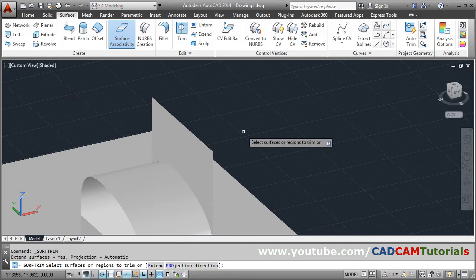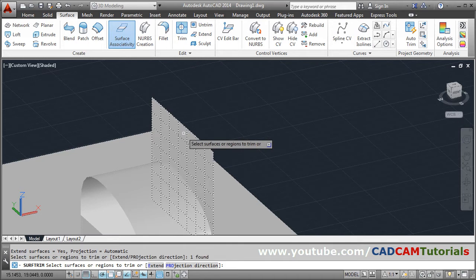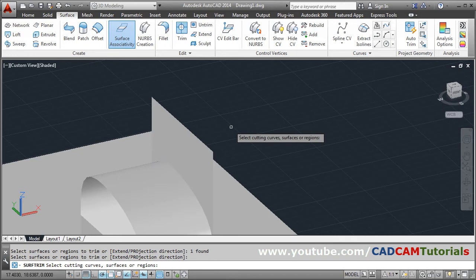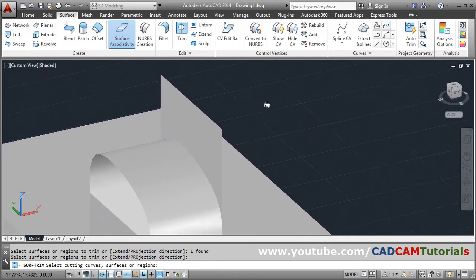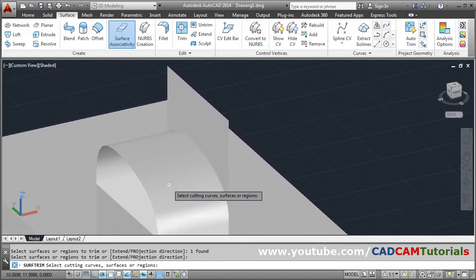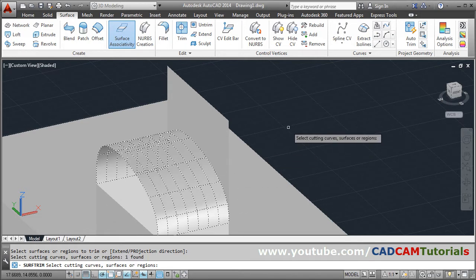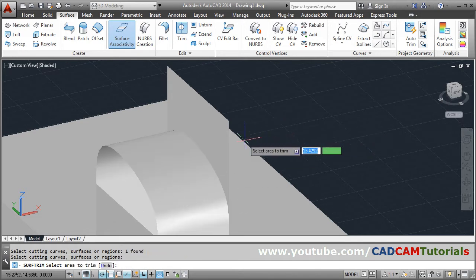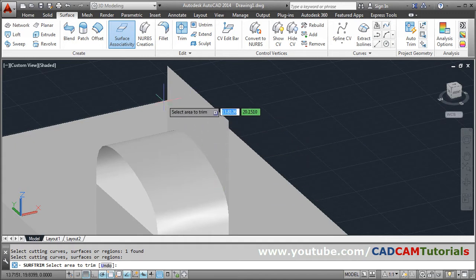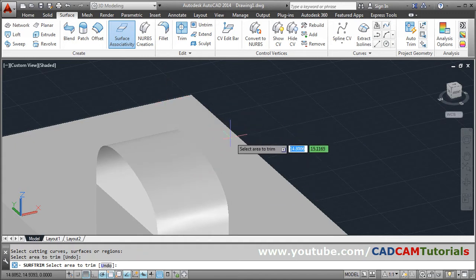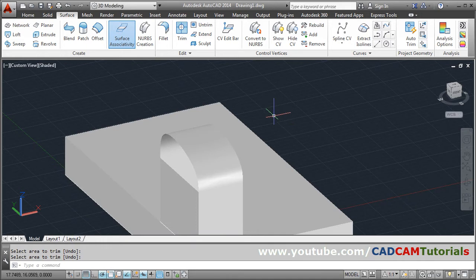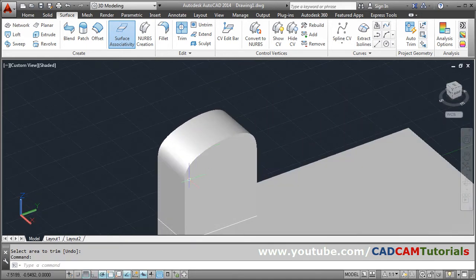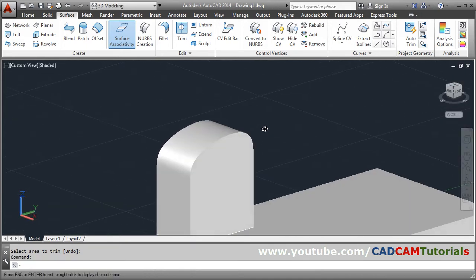Then I want to trim the extra surface using Trim. Select the surface or region to trim, select this surface, and press Enter. Then select the cutting curve — I want to trim with respect to the blend surface, so select the blend and press Enter. Then select the area to trim — I want to remove the upper area, so click on that. Press Enter to come out. In this way the connecting surface is created.